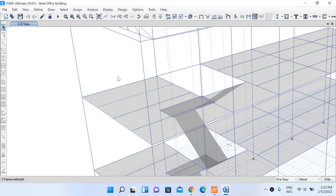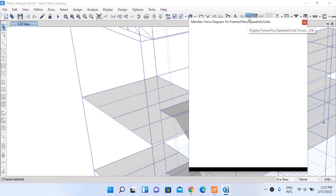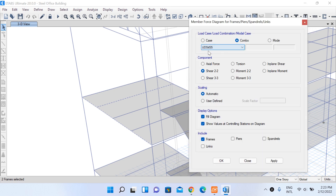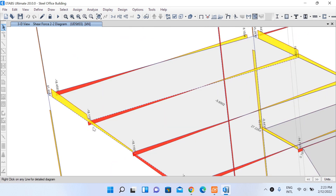Our building has already been run and analyzed. Let us see the frame element forces. We are choosing this load combination and will look at the shear V22 forces coming onto this beam element. The shear coming in this secondary beam is minus 18.1197 kN — let's say minus 18.12 kN.